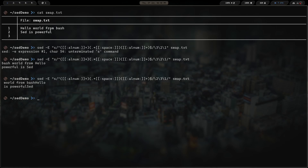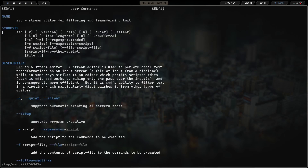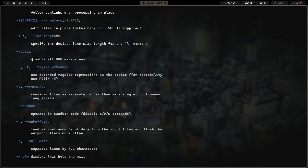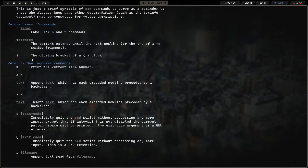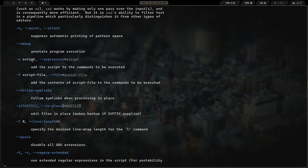Sed is a really powerful and cool tool to understand. If you don't know much about it, I highly recommend reading up — check out the man page for sed, or look it up online. It's right up there with awk; I like them both. Hope you found this interesting and useful. Have a great rest of your day, stay safe, and God bless.